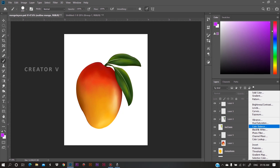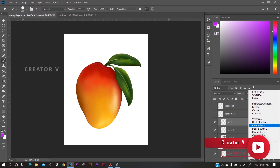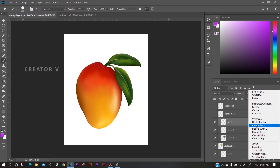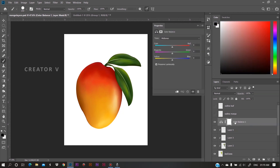We need to change the color balance. Now we need to create an adjustment layer. Click on the color balance layer. Now we need to change the color balance layer. Here in the properties, we can adjust the settings.